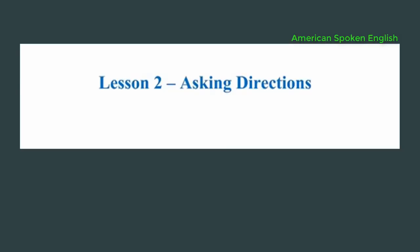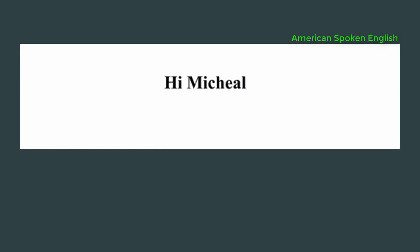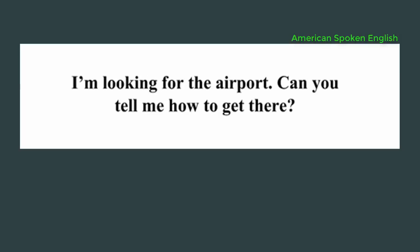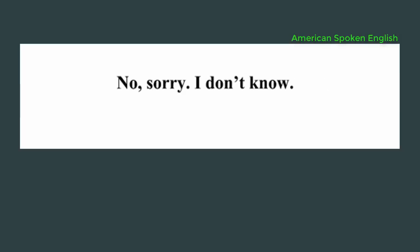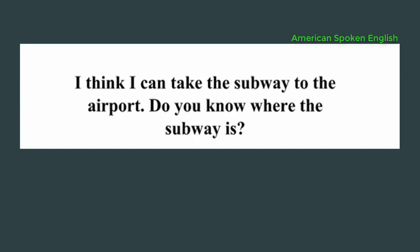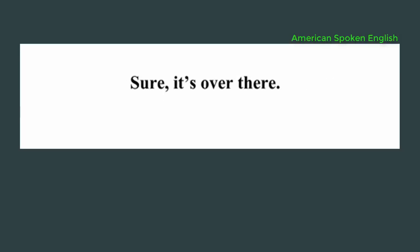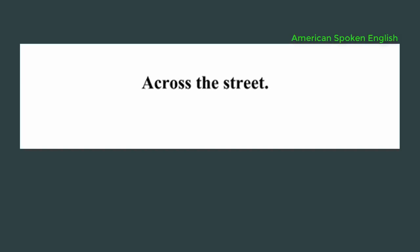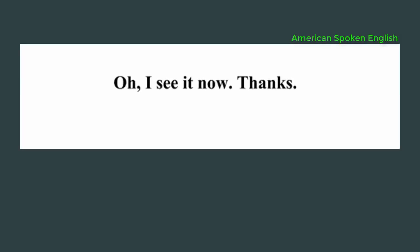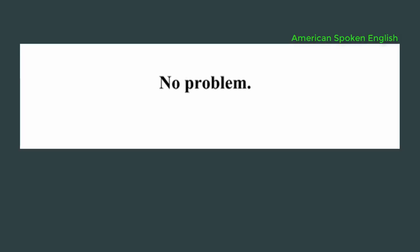Lesson 2: Asking directions. Hi Michael. Hi Amy, what's up? I'm looking for the airport. Can you tell me how to get there? No, sorry, I don't know. I think I can take the subway to the airport. Do you know where the subway is? Sure, it's over there. Where? I don't see it. Across the street. Oh, I see it now. Thanks. No problem.